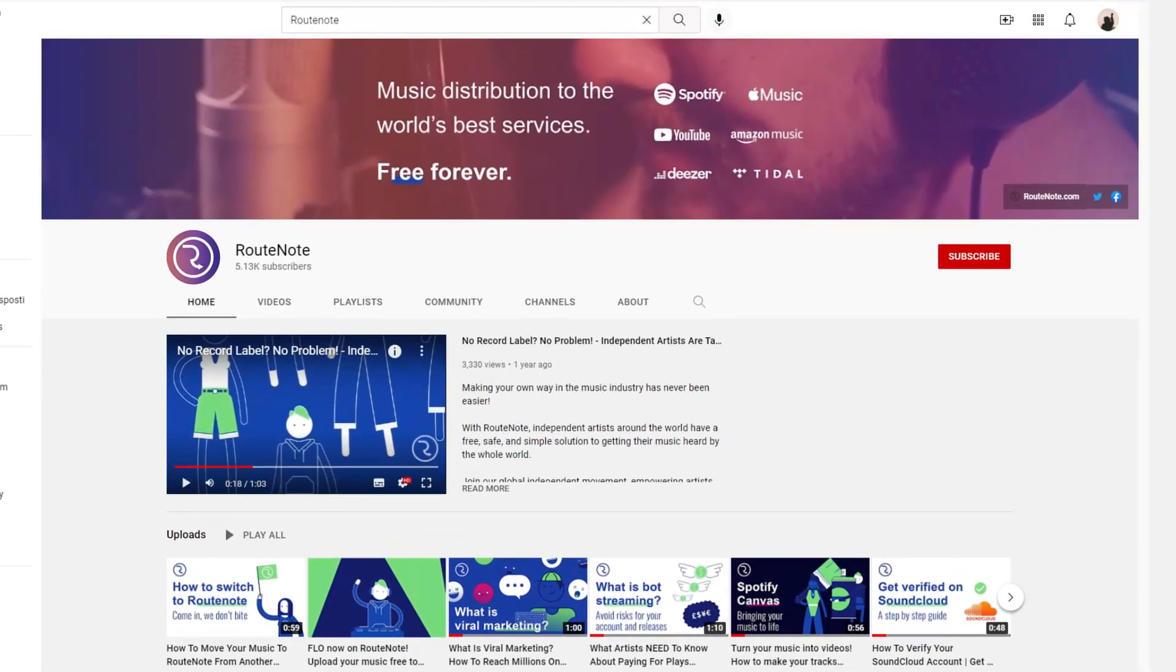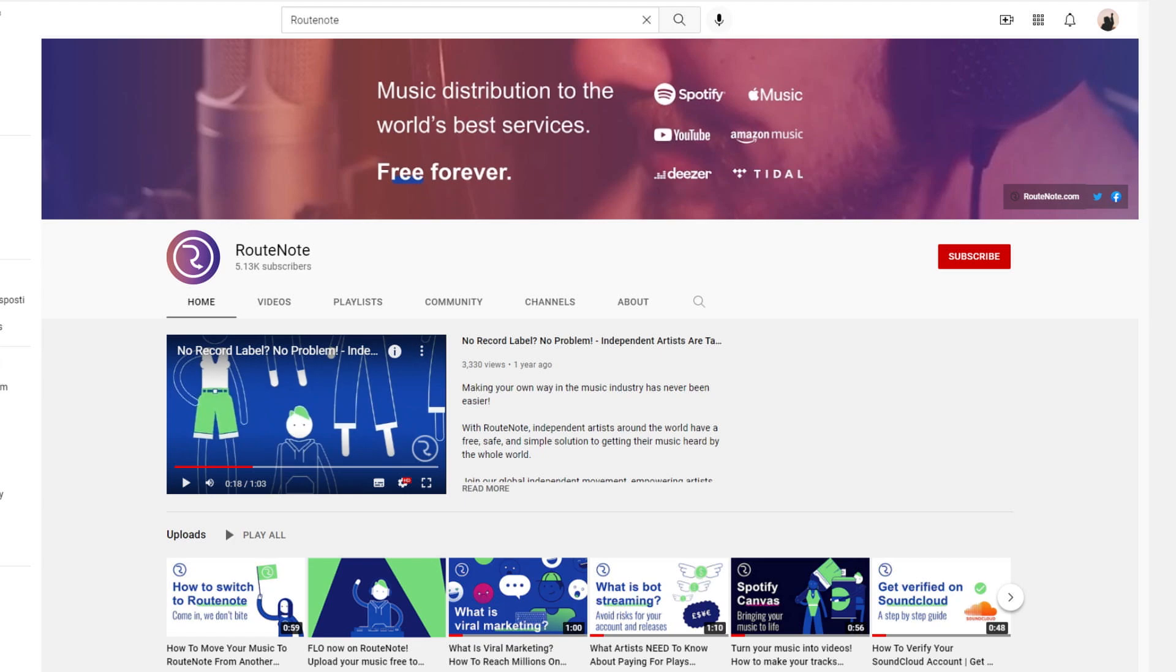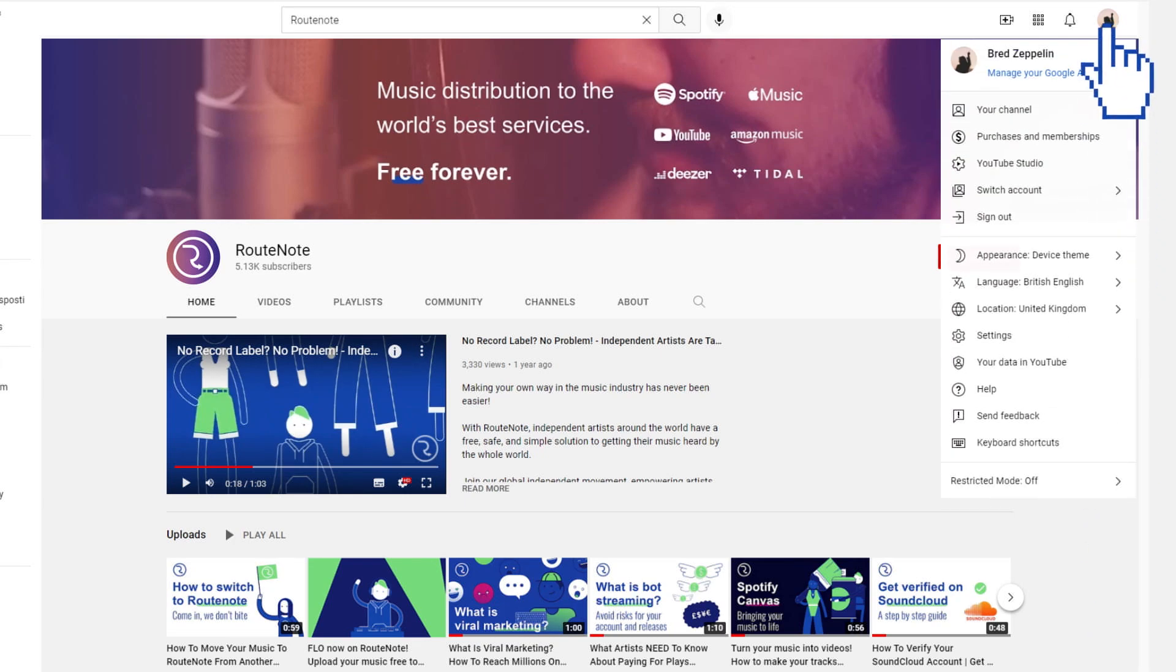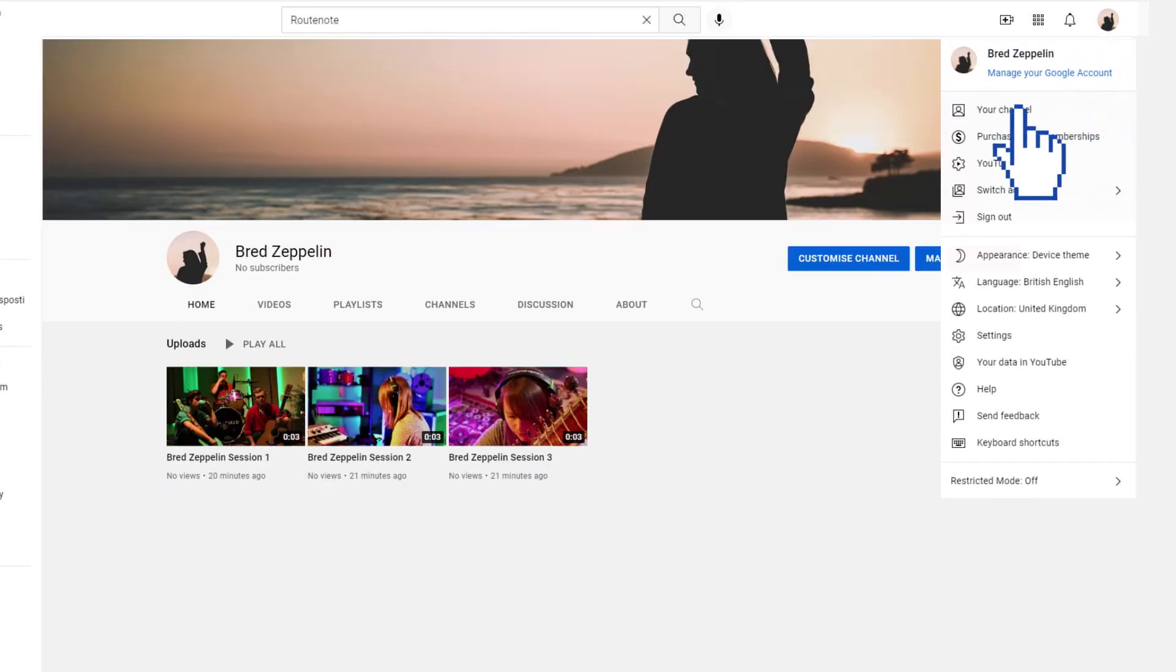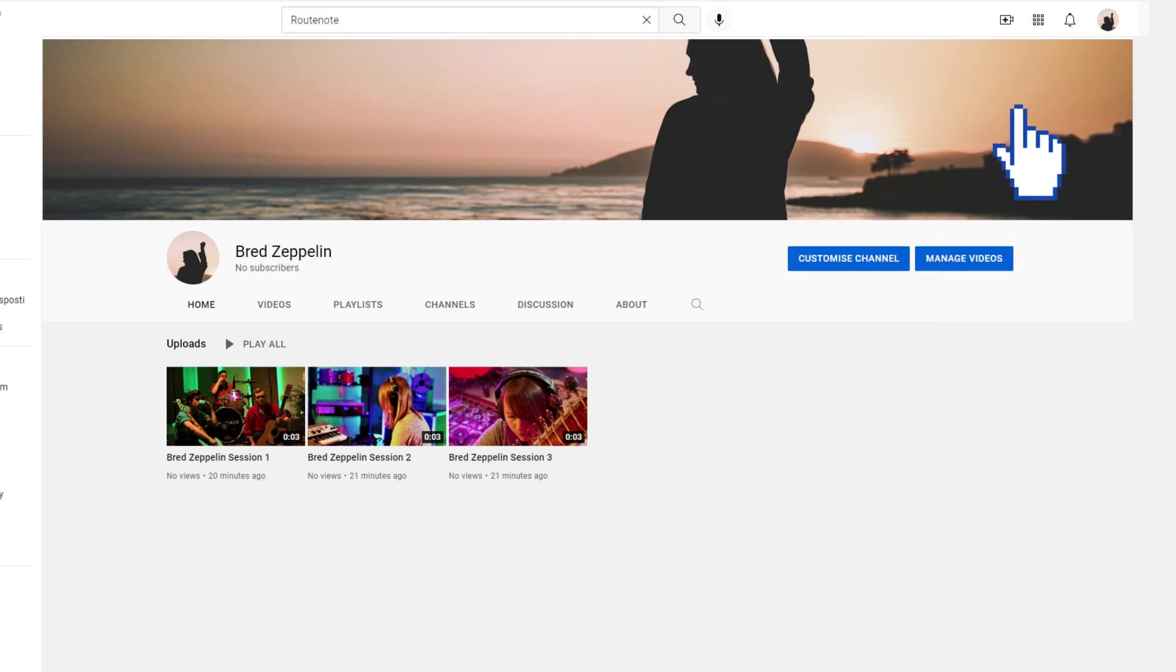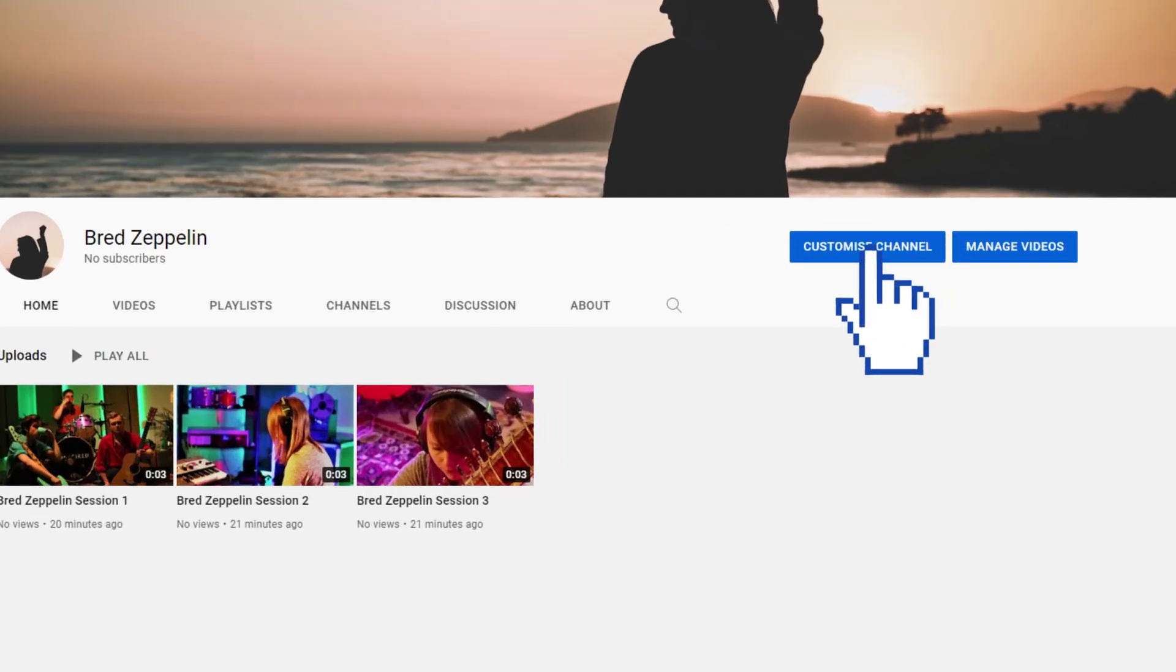So log in to your YouTube account and make your channel yours. Just click on your profile picture, select your channel, and then customize channel and you're away.